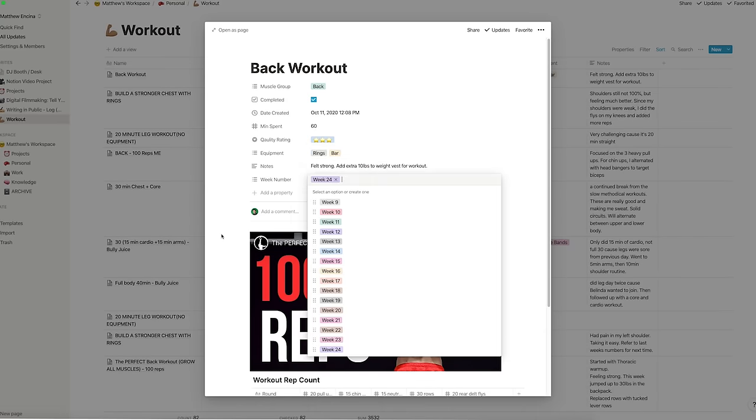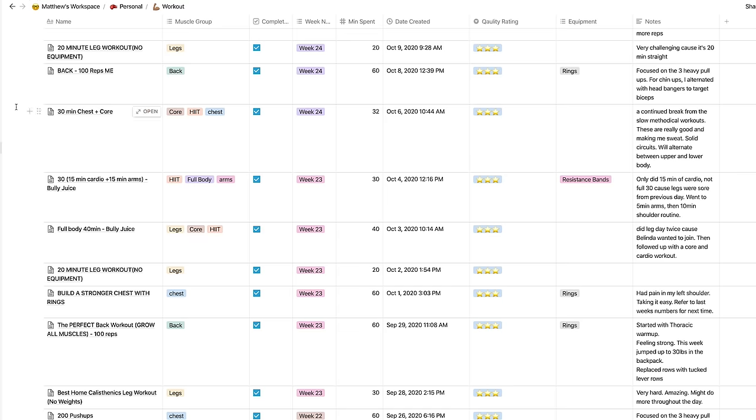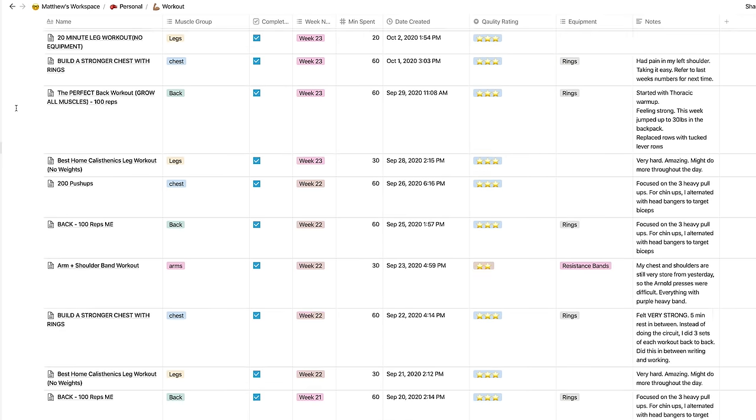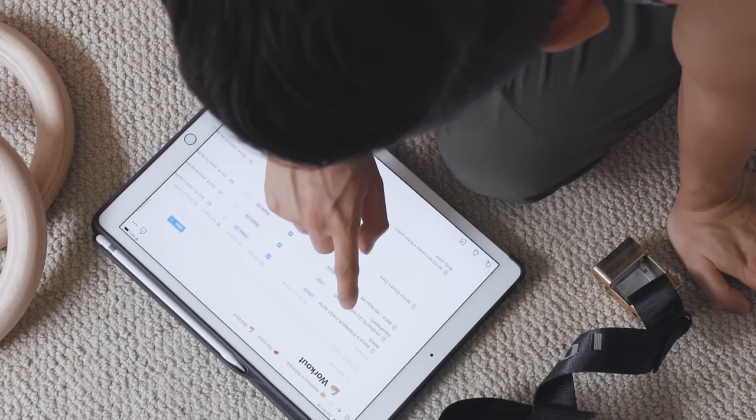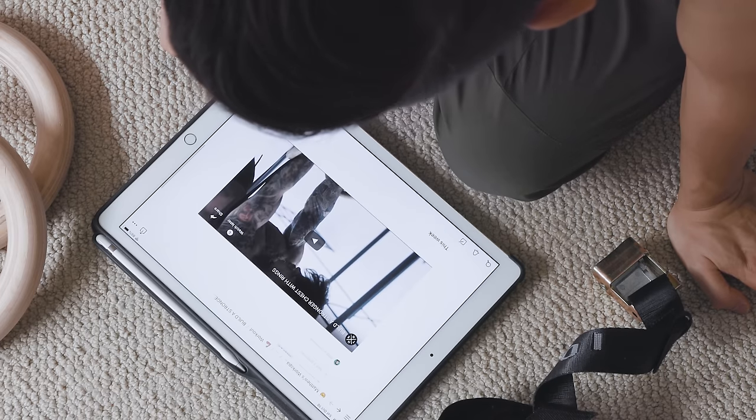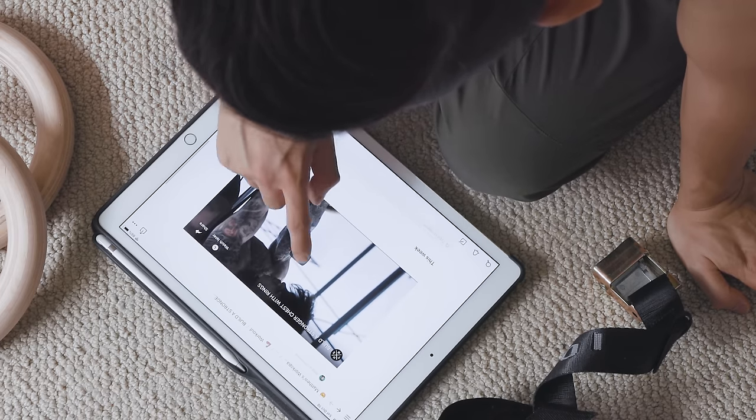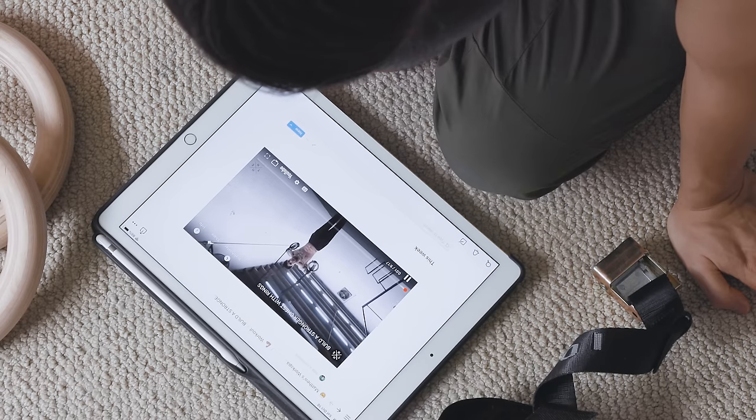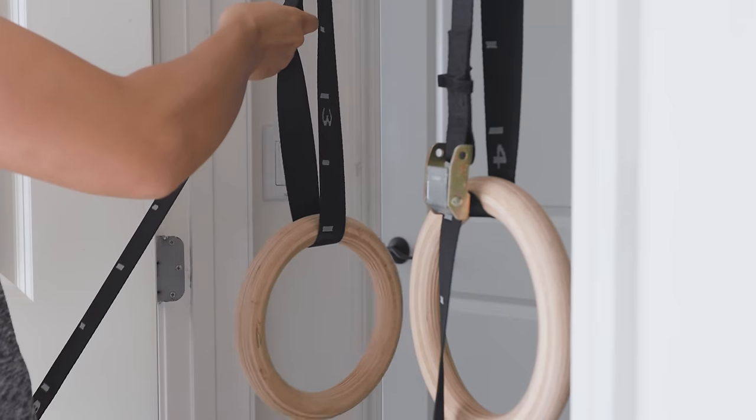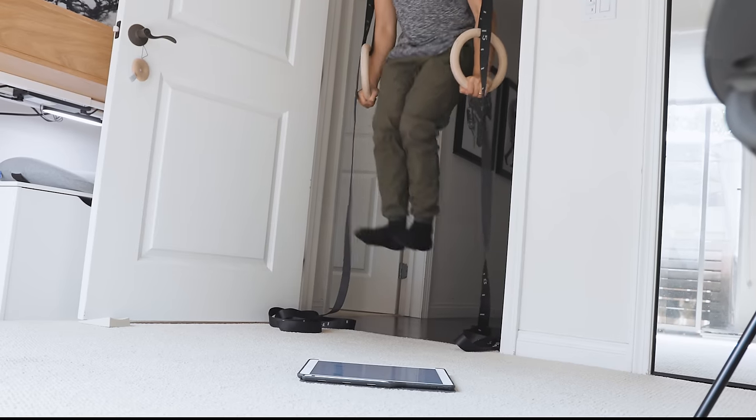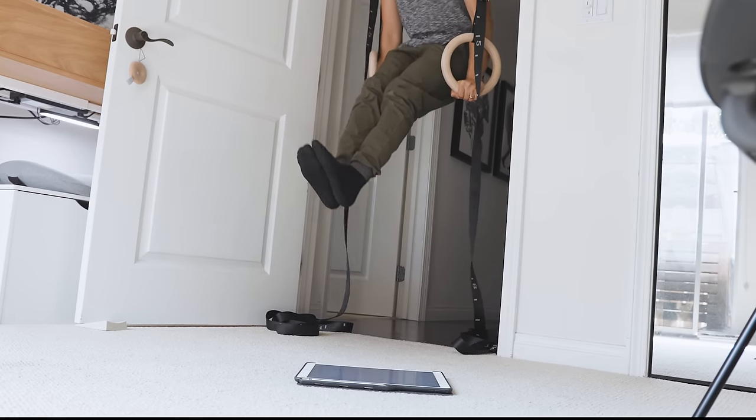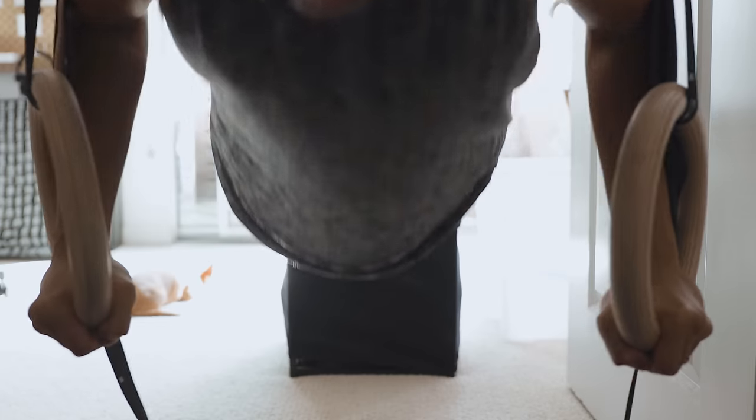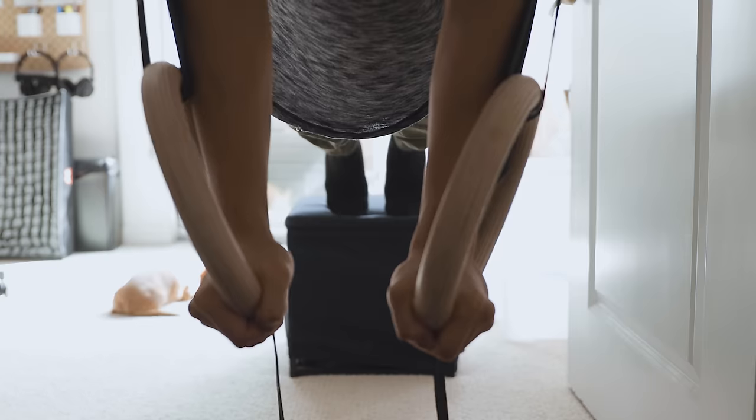When I look at all of my workouts from a top level, I can make sure I'm alternating muscle groups, mixing up the routine occasionally, and putting in enough time each week. Since I've started tracking five months ago, I've lost about 8 pounds and have seen some gains in mass and strength.